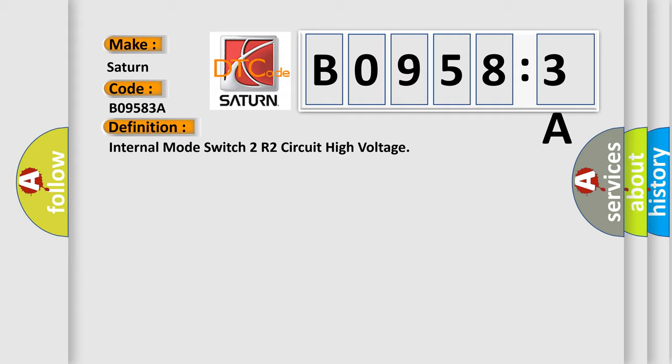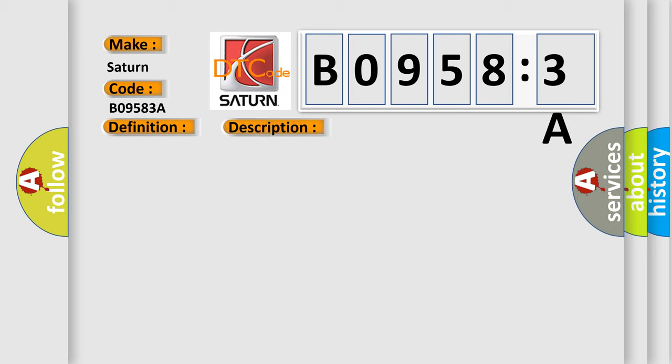And now this is a short description of this DTC code. The ignition is on, ignition voltage is greater than 60 volts.